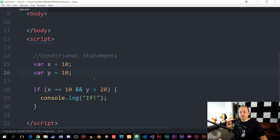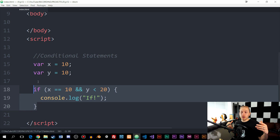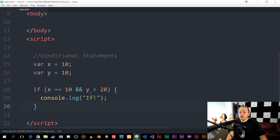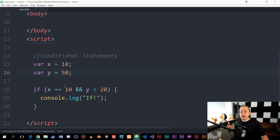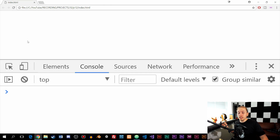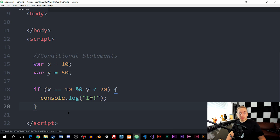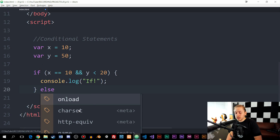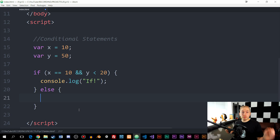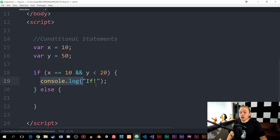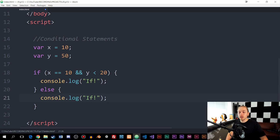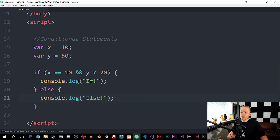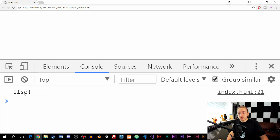What if I want to do something when this condition fails — like running an alternate piece of code? We can do that using an else statement. An else statement doesn't have a condition in parentheses. It's just 'else' followed by curly brackets, because it runs whenever the preceding condition has not been met. So if I change y back to 50, the condition is false, and inside the browser we now see 'else' printed in the console.